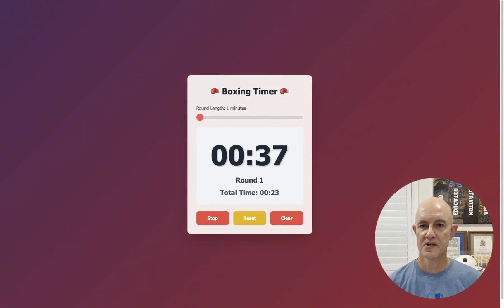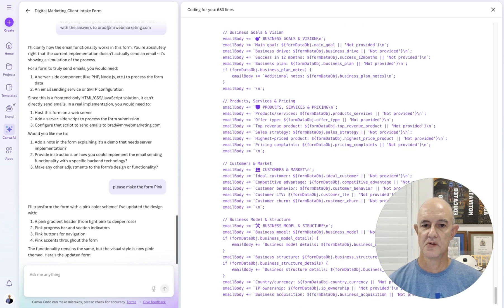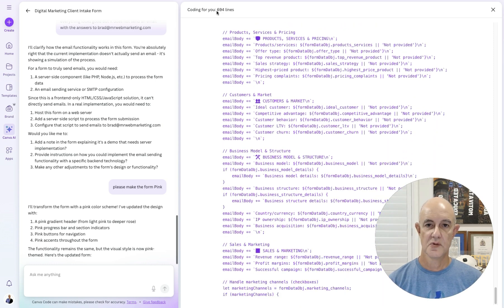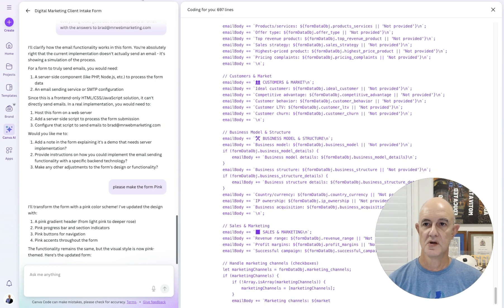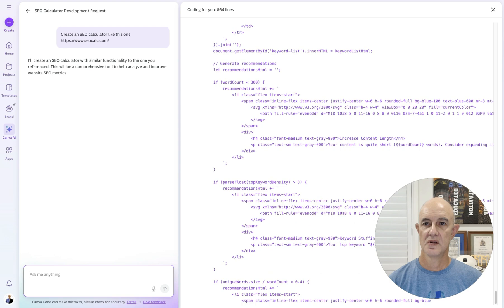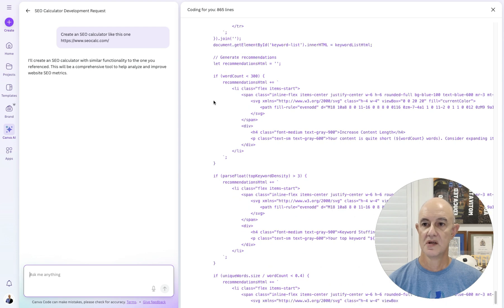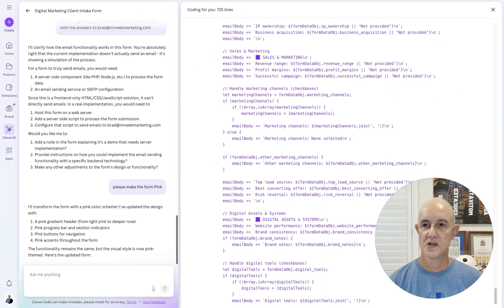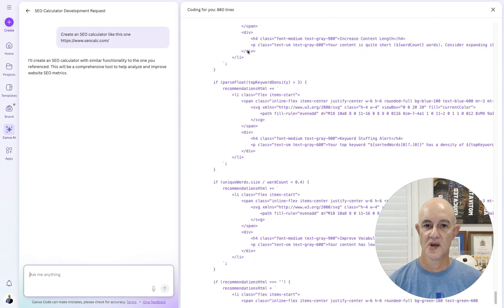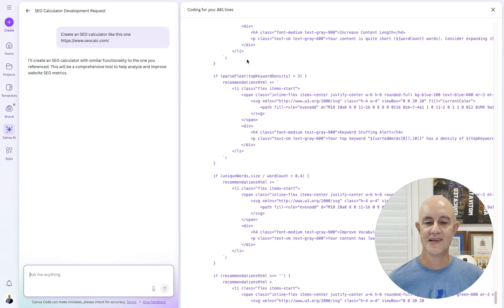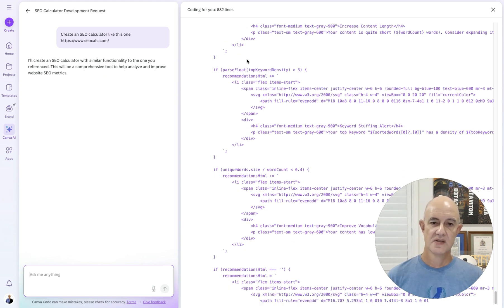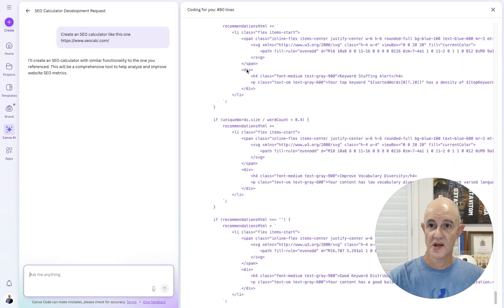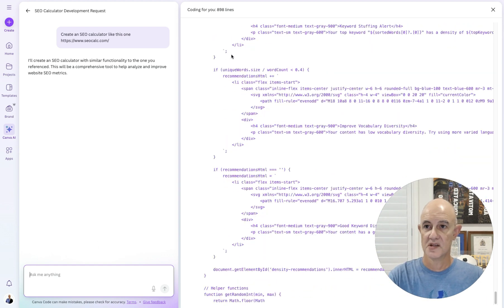Let's go back and see what's going on. This SEO calculator is still going — we're now up to 692 lines. The digital marketing one is up to 716, and this one's up to 880. So I'm going to freeze this and come back to it in a minute.